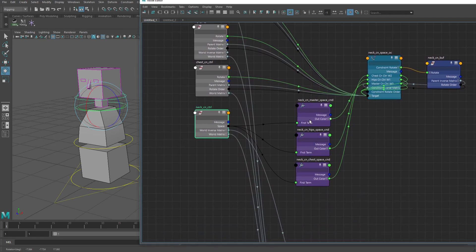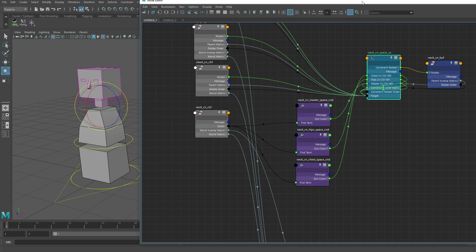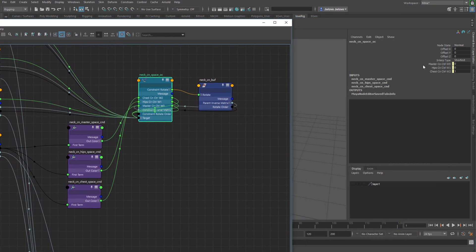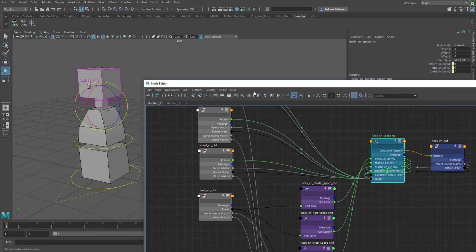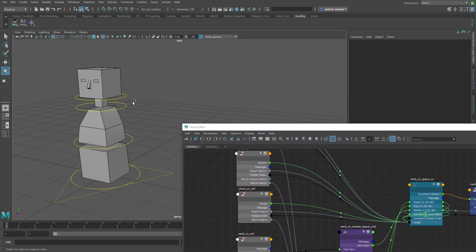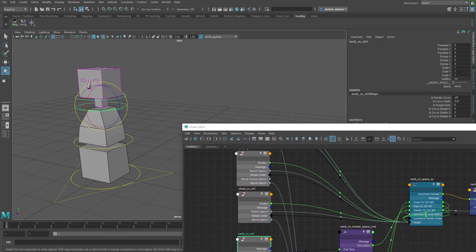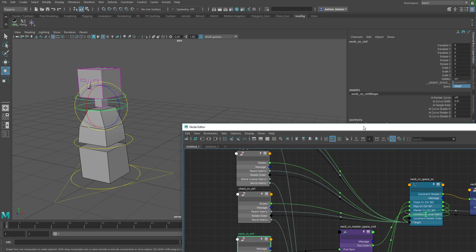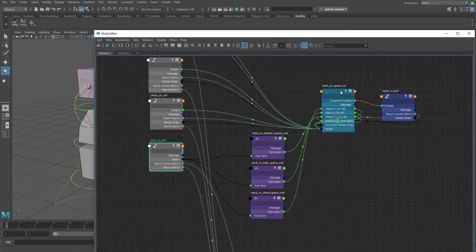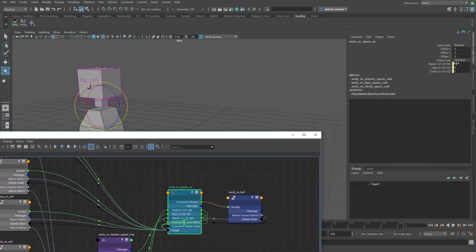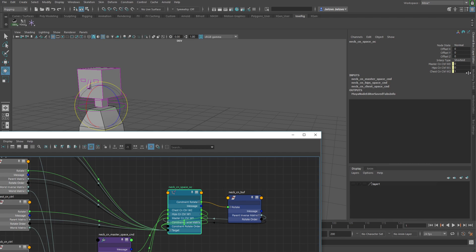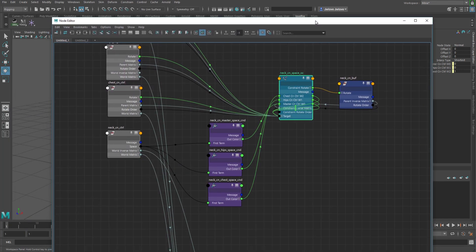And then what you need to do is you need to actually drive the weights of the constraint to where, as you change your attributes for your enum here, it would pick which of the weights to actually turn on for your constraint. When you have it set to master, master would be 1, these two would be 0. At hips, this is 1 and these two are 0. At chest, this is 1 and these two are 0. Pretty easy.